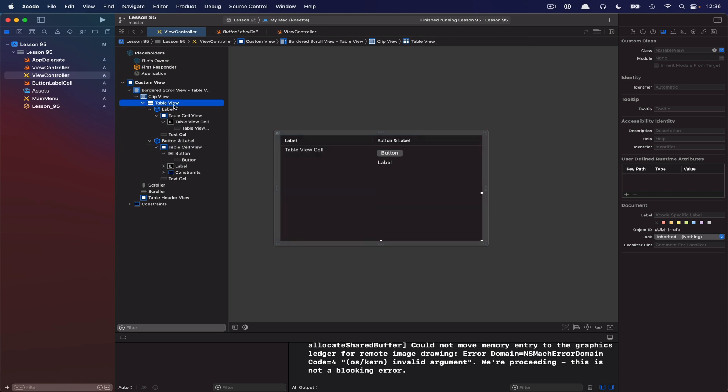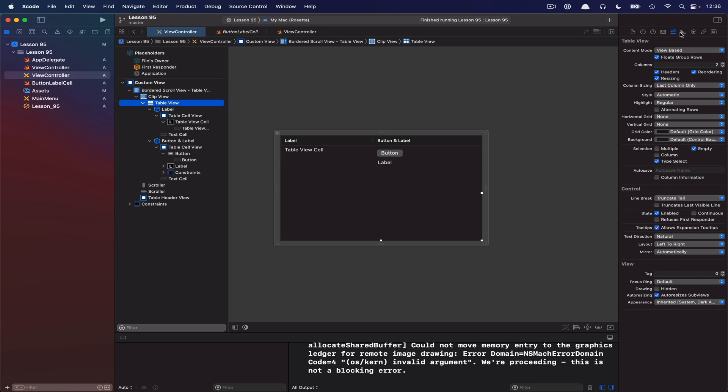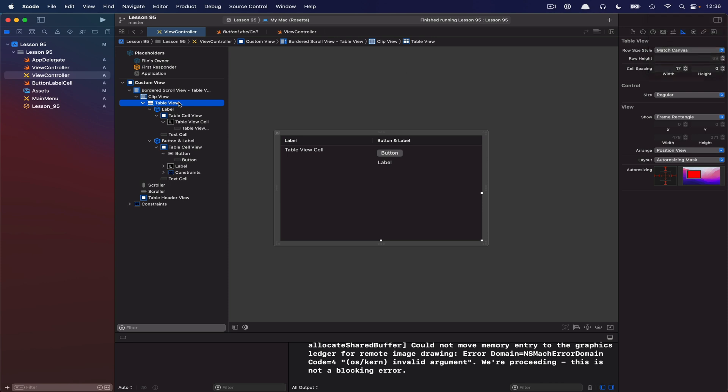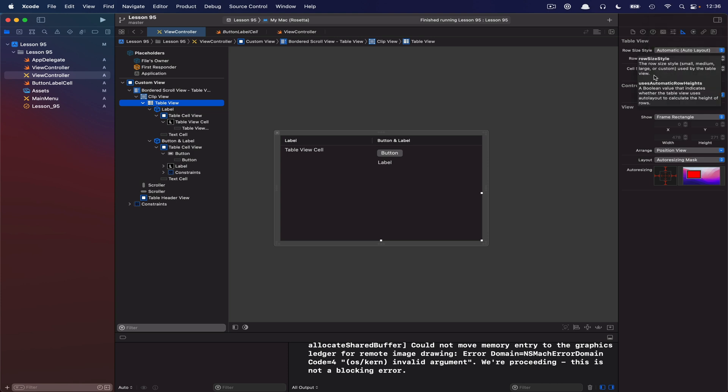And we're just going to set up some very basic constraints on this, so we'll go ahead and pin it to the top, the side, and the bottom. And that will probably suffice for what we need in this example here. So let me just double check to make sure that our TableView is actually going to give me automatic sizes.